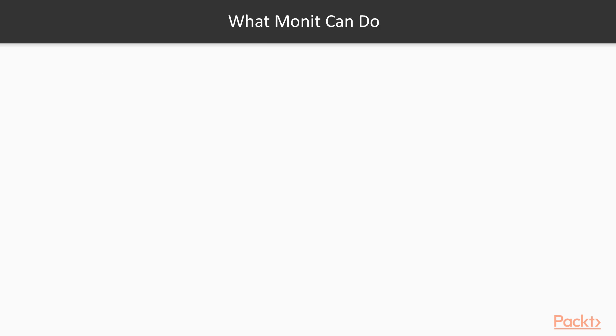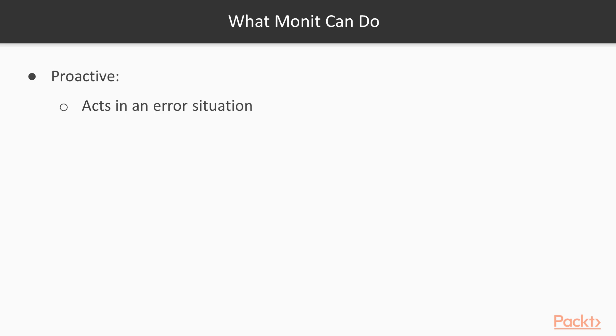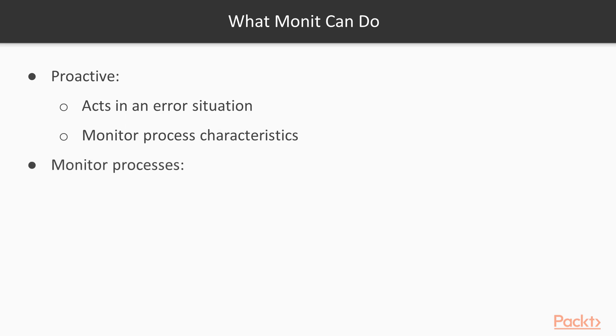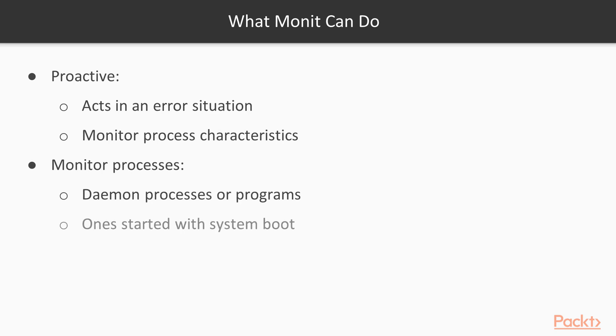What Monit can do? Monit is proactive. It can act in an error situation. For example, mail server program is not working. Monit can simply detect the issue and will start it. Web server is not responding. Monit can stop and restart it. Monitor process characteristics such as how much memory is being used or CPU statistics. It can monitor processes, daemon processes or programs. Even system boot processes can also be monitored from Monit.